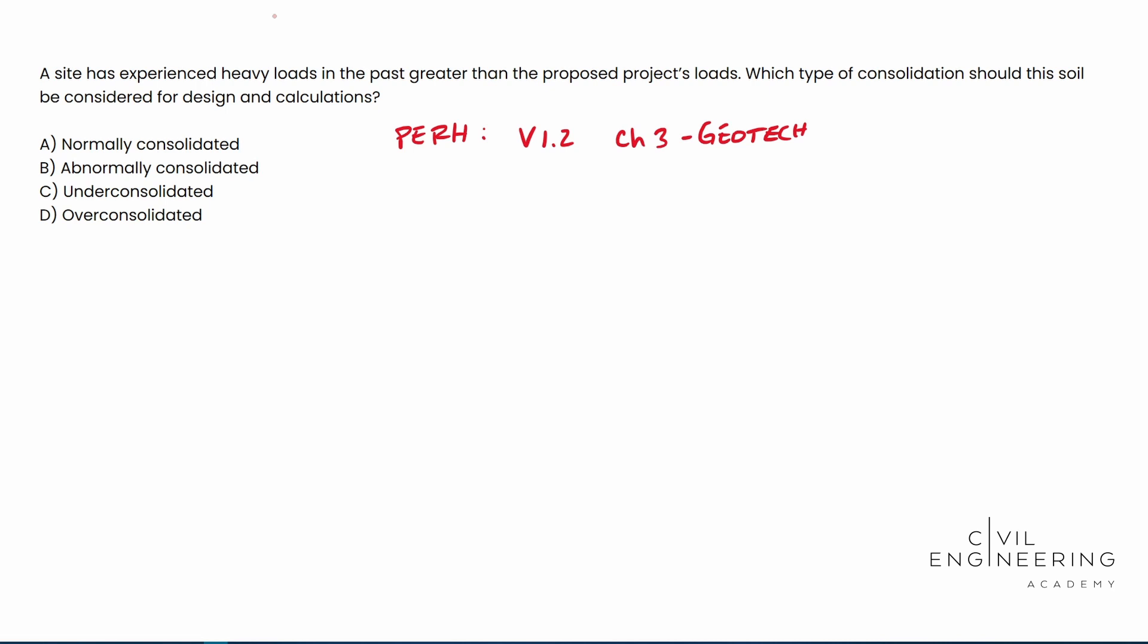So think about it. Normally consolidated is a virgin clay that has never experienced vertical stress higher than its current position or condition. So think about this. Let's say you're putting a tire center over what used to be farmland. Well, that farmland, assuming that it didn't have heavy loads on it beforehand, it just had cows grazing or goats or what have you, then that would be the normally consolidated clay.